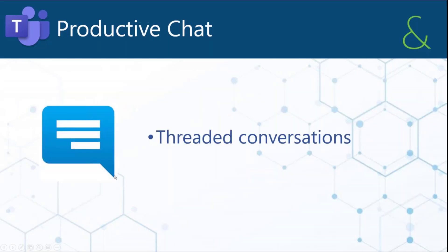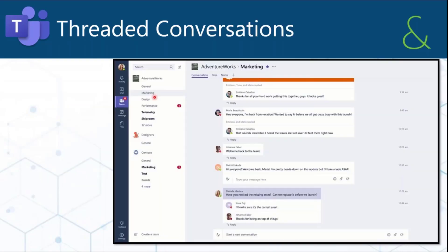Taking that a step further — and this gets into more of the Teams core functionality — is using a Teams site. This would be a Teams site at Ventureworks, with a marketing channel. It's a little bit like your private chat but now it's specific to content; they're now called posts.